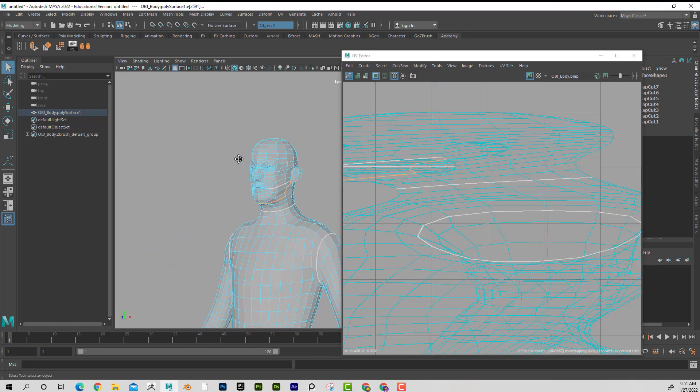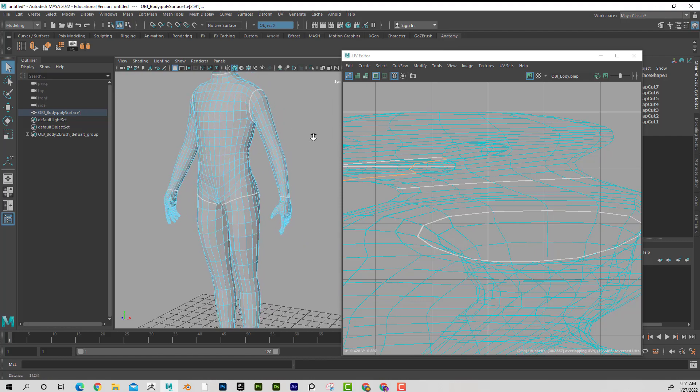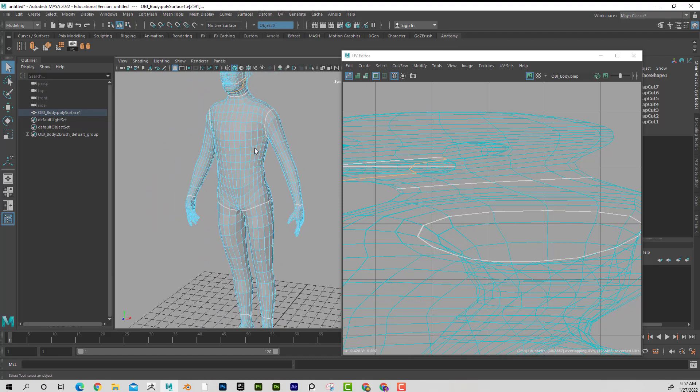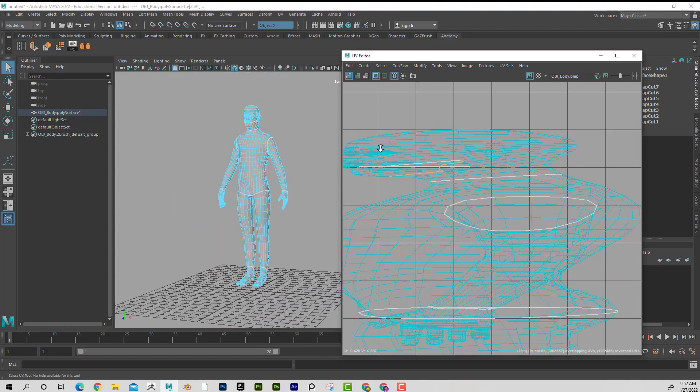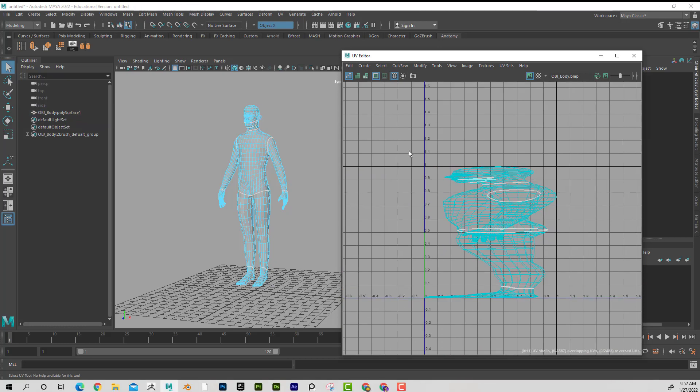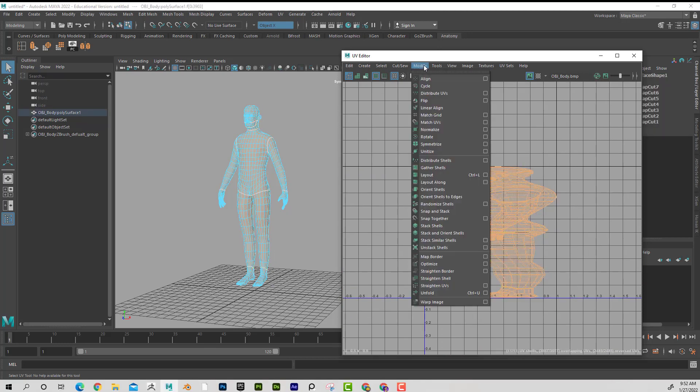Now that I have all those cuts, I'm just going to go ahead and kind of separate this. So if I go to UV shell, I can go like this and I'm just going to go to layout.